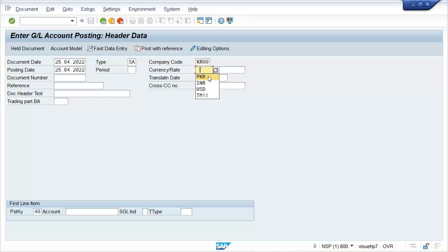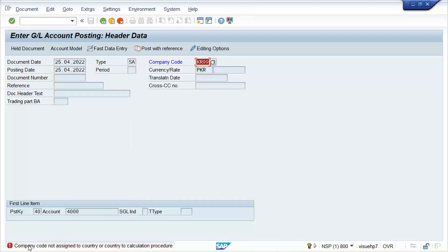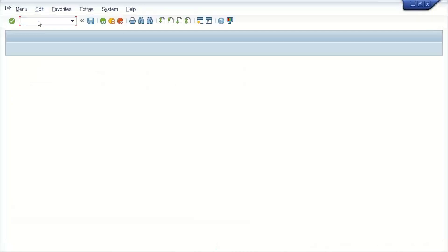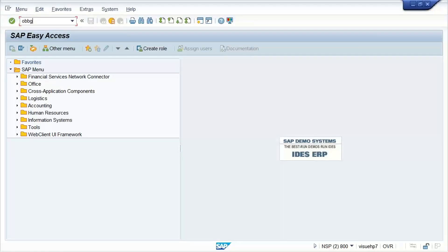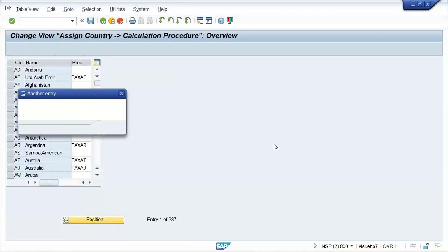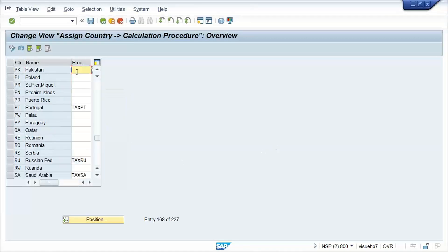This company code belongs to Pakistan, so the currency is PKR. I'll specify the GL code and here is the error: 'Company code not assigned to country or country to calculation procedure.' The solution is to go to transaction code OBBG. Give your country code and check whether any calculation procedure is assigned or not. This is related to tax configurations.